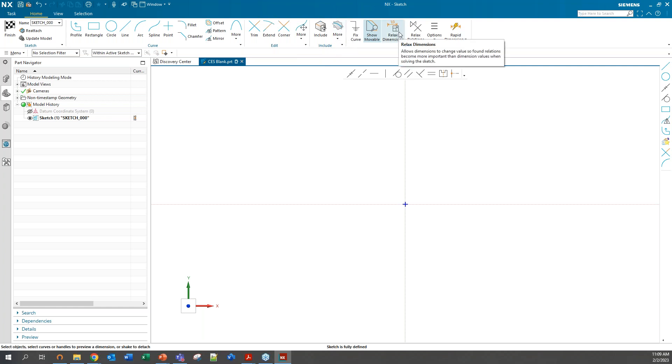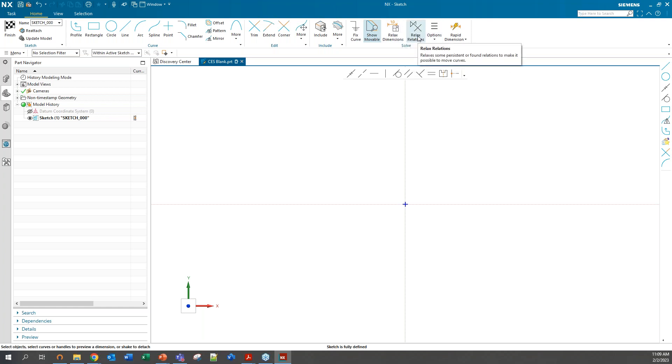Other than some reorganization, the functions themselves perform the same as the classic Sketch. Really, if anything, the new commands are up here in the solve group in the top right. One of the main characteristics of the new Sketch are these functions within the solve group.